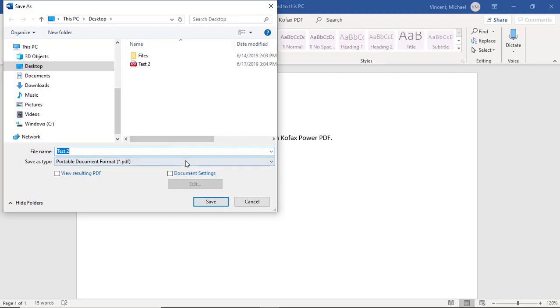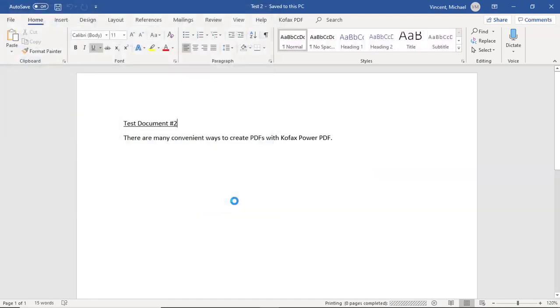Now select the file name to save it to, and a few seconds later we'll have a PDF.